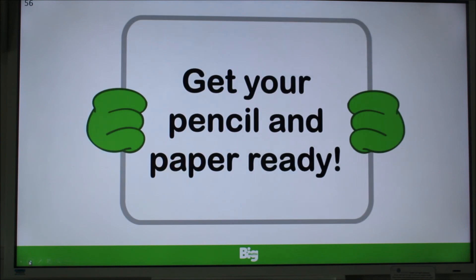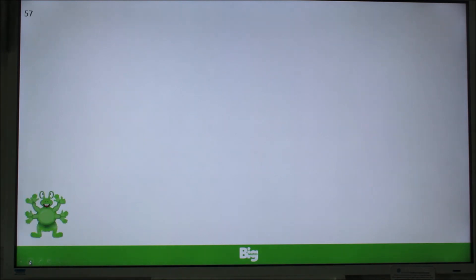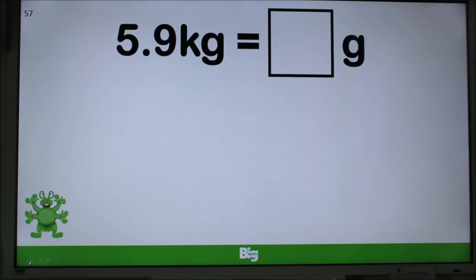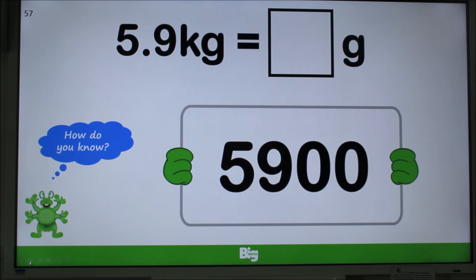Last one now — you're doing so well. Have pencil and paper ready? Here comes question 12. Remember to explain how you know. Convert 5.9 kilograms into grams and remember to pause the video. That's right — 5,900. Because we have 5 whole kilograms, that's 5,000, and we have 9 tenths of a kilogram, which is 900 grams. So altogether that's 5,900 grams.